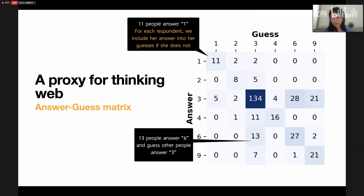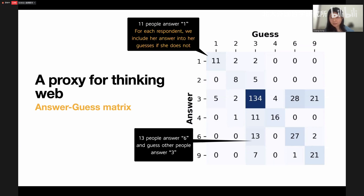This is the real data for that math problem. The diagonal elements represent how many people gave each answer: 11 students answered one, 8 answered two, 134 answered three, and 16 answered four — the correct answer. For the non-diagonal parts: for example, 13 people answered six and predicted others would answer three. And 11 people answered four and predicted others would answer three.